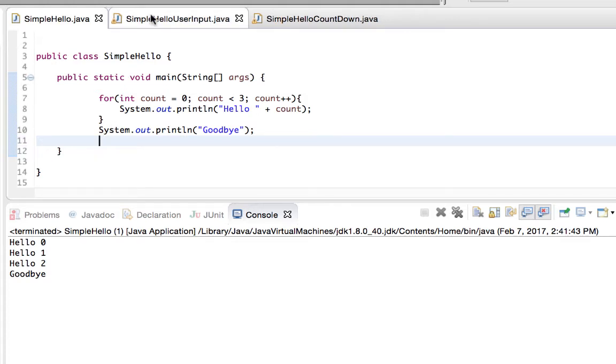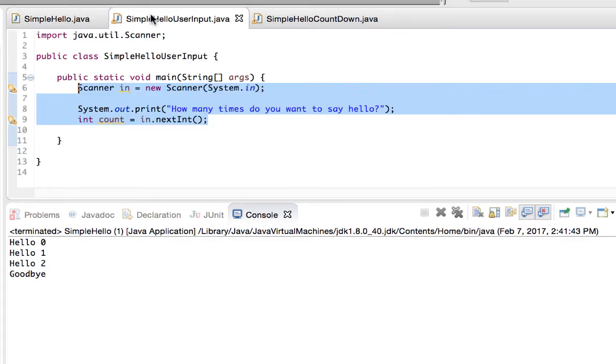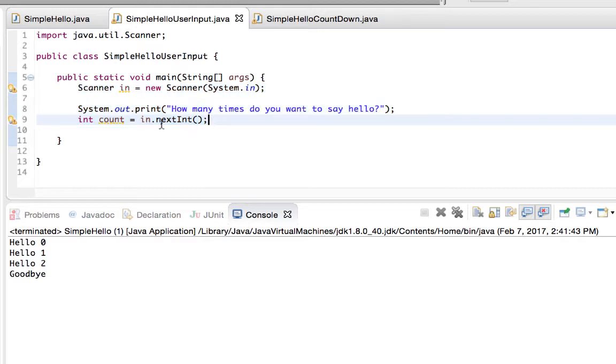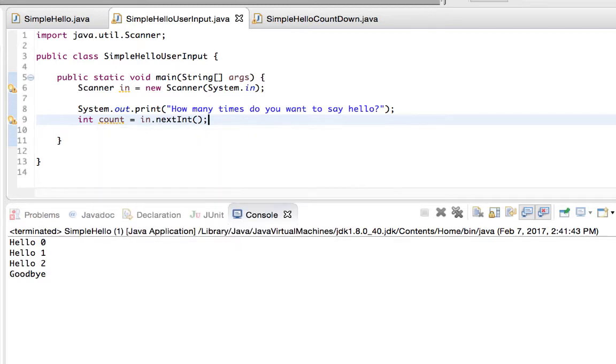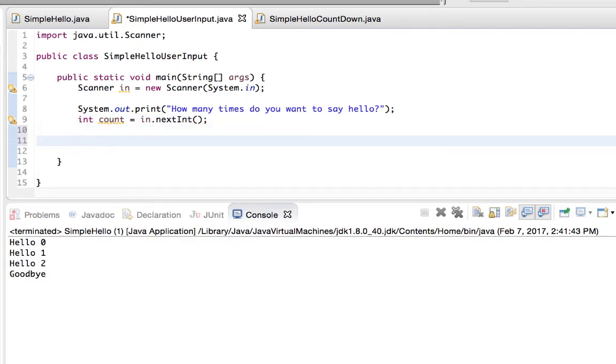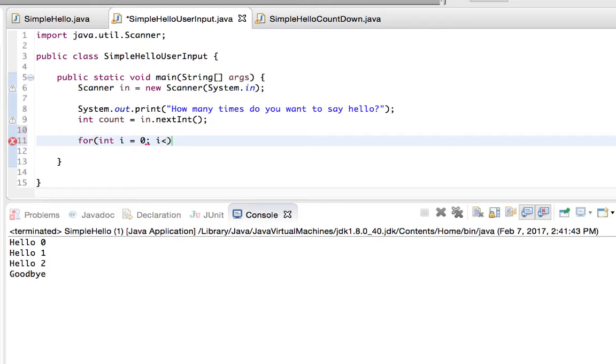Let's create another loop based on user input. I've already put in my scanner, and I've asked it how many times do you want to say hello, and I'm storing that value inside of count. I'm going to start my for loop the exact same way, except this time I'm going to use a temporary loop control variable, i, and I'm going to go from i, which begins at zero, up to however many times the user wants to say hello.